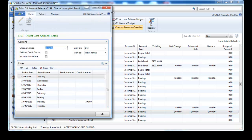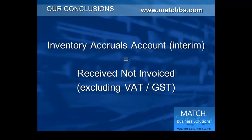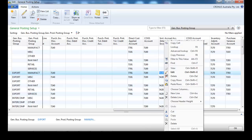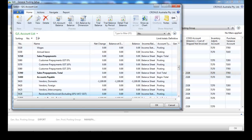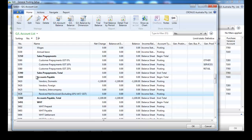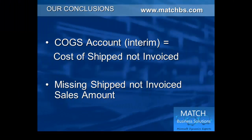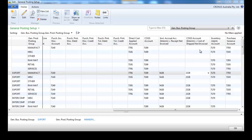You can see the reverse entries on the same day. Our interim inventory accruals account is 'received not invoiced,' and that excludes the VAT or GST component, so it needs to be a balance sheet account. You can put it where you want — we've placed it just below accounts payable. Our interim cost of goods sold account is the cost of shipped not invoiced. We note there's no shipped not invoiced sales amount, so we've renamed that account accordingly, and it also needs to be a balance sheet account, set up below accounts receivable.